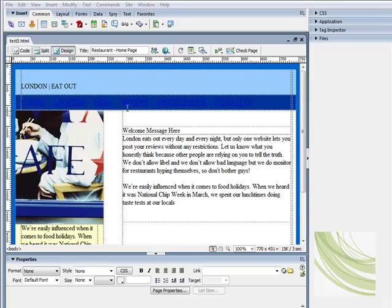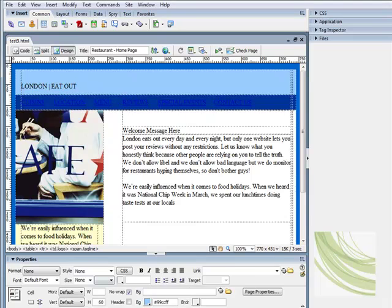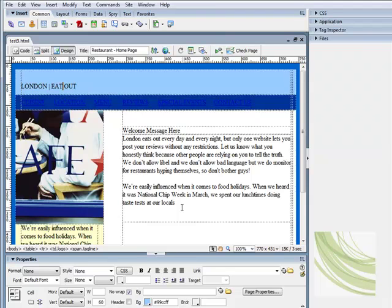When you're dealing with type inside Dreamweaver and changing its font or color from all the properties down here, Dreamweaver automatically generates an internal style sheet, a CSS style sheet, which governs that text—a set of rules governing the appearance of that text.